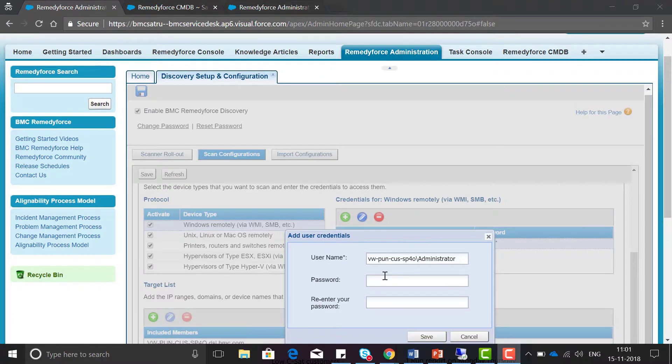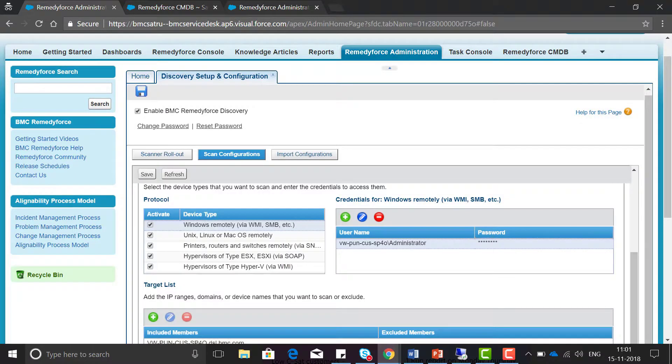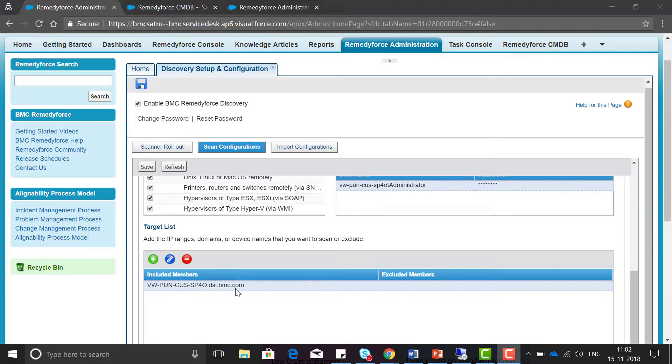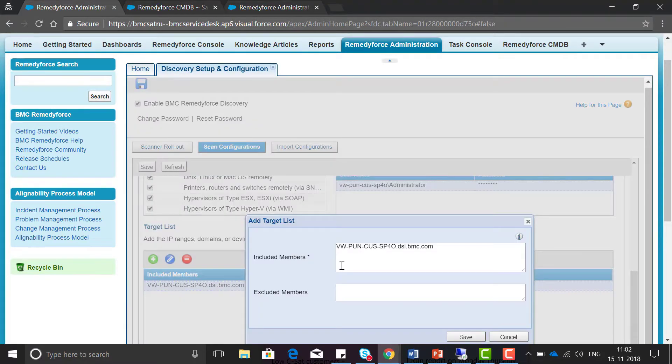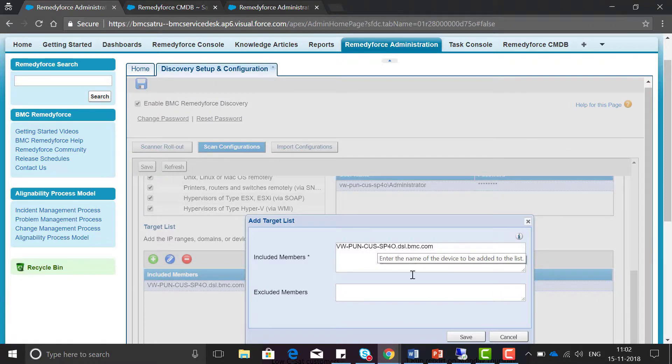Please note the user should belong to the administration level group. Now go to the target list section. Here you need to include the members like the IP addresses which you need to include or exclude.